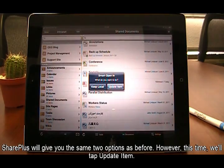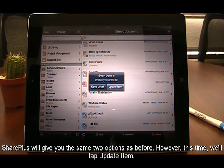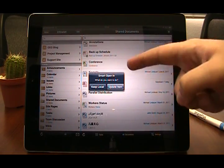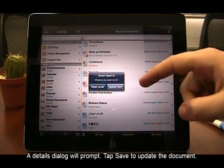SharePlus will give you two options again, but this time, we will tap Update Item instead.